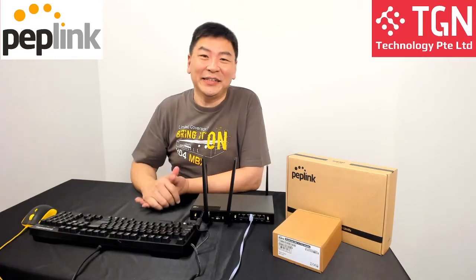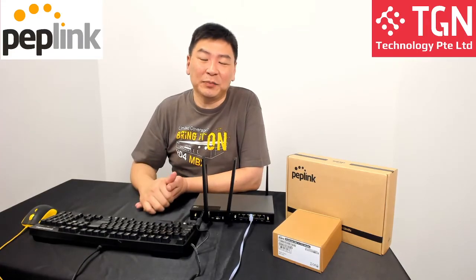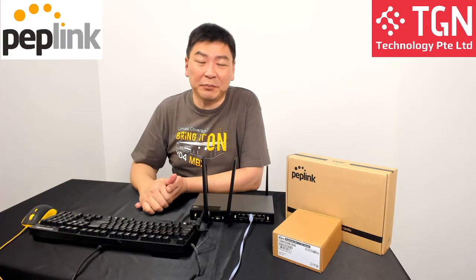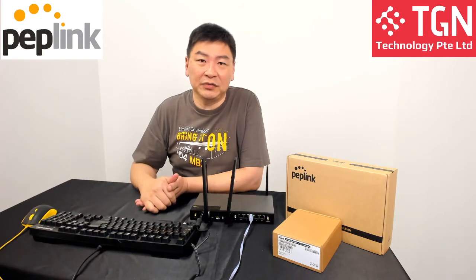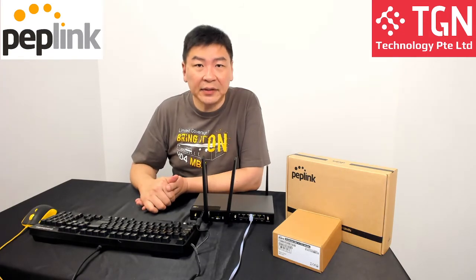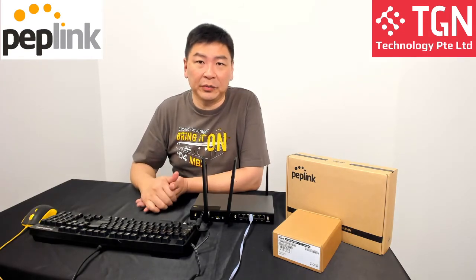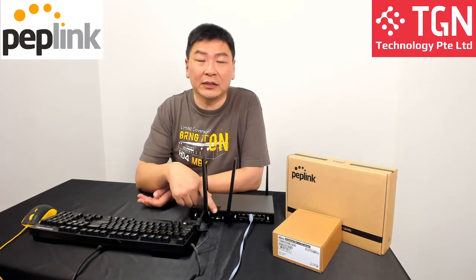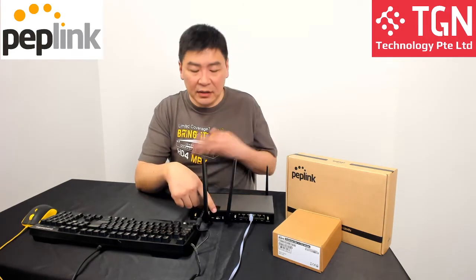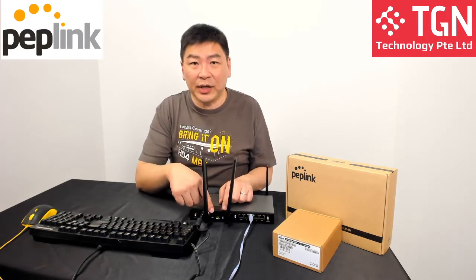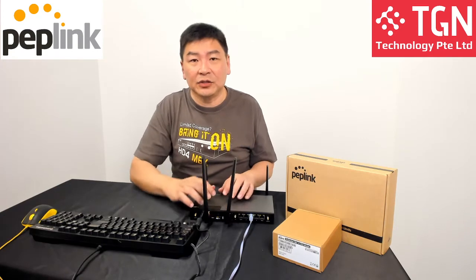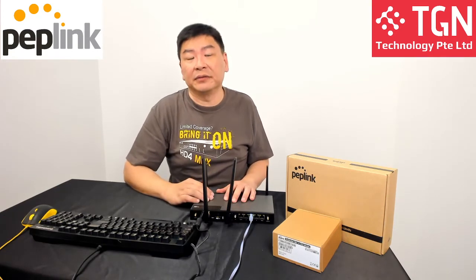Hi, Jason here from TGN. From previous episodes, we have done the unboxing for the Balance 20X, and the installation of the expansion set for the Balance 20X. So for today's video, we'll be covering the speed test.